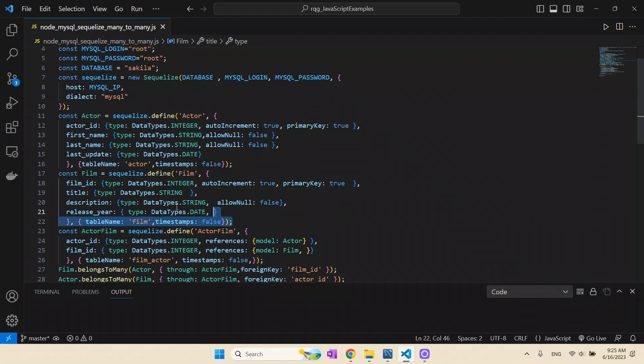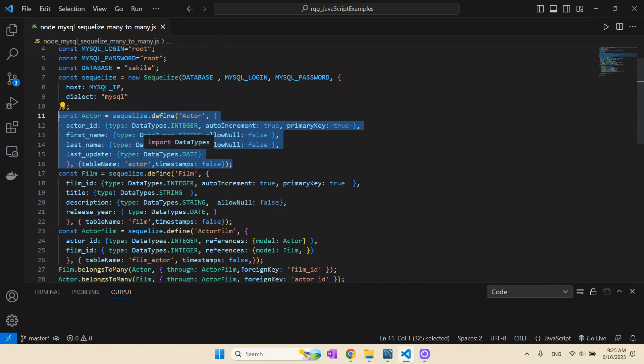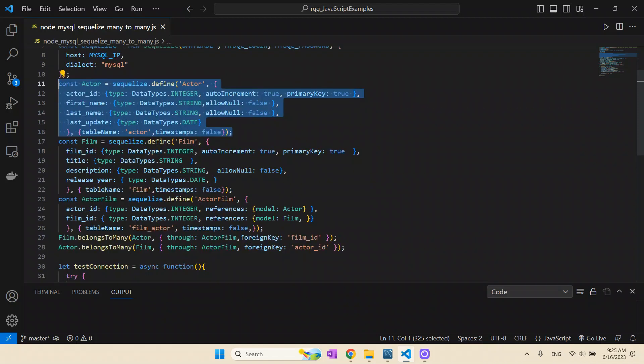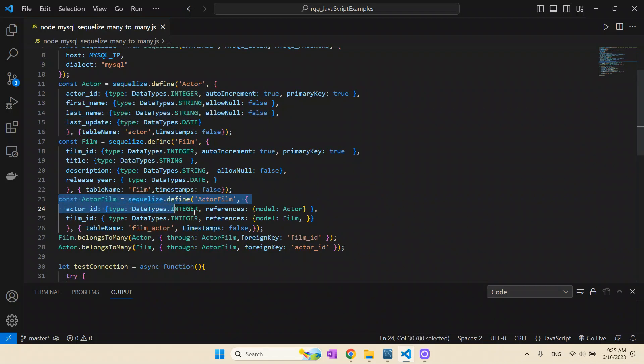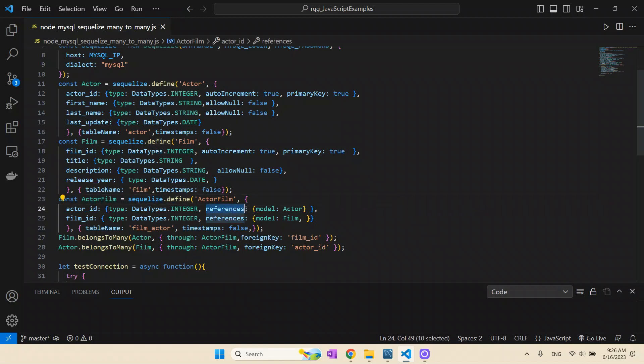It's important to realize you don't need to map every column of your table, like this film table for example. You can see here, we have a lot of columns, but for my case I don't want all these columns. I want just the title, description, maybe the year. So in my Node.js program, I just map the columns that are interesting to my case: film ID, title, description, release year.